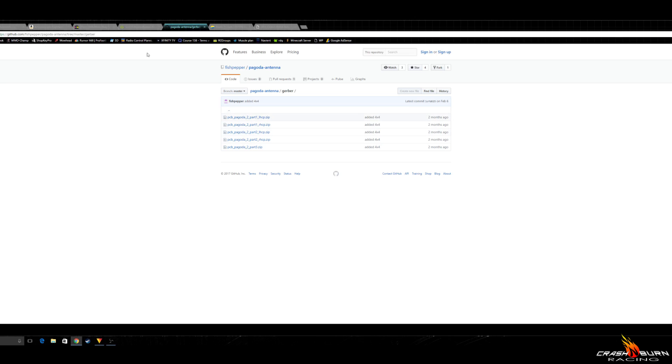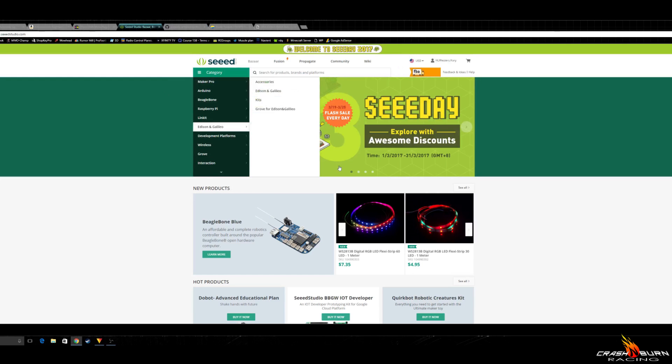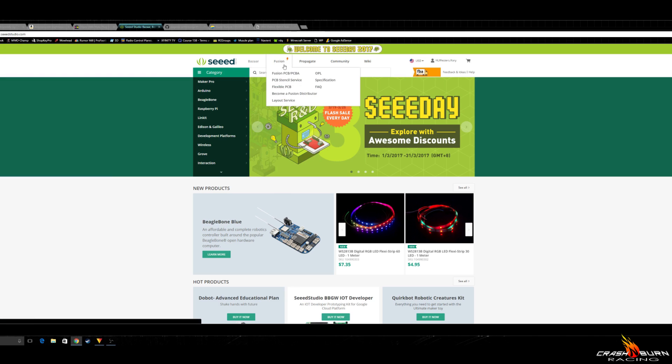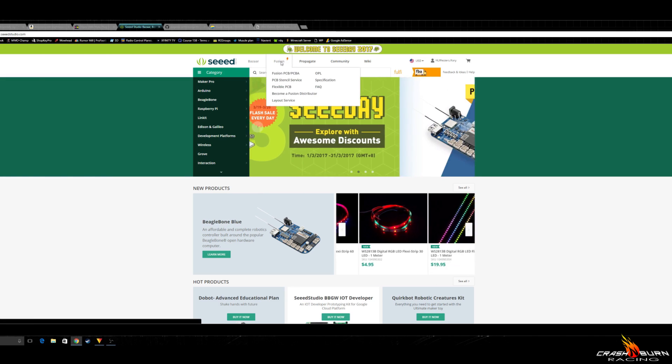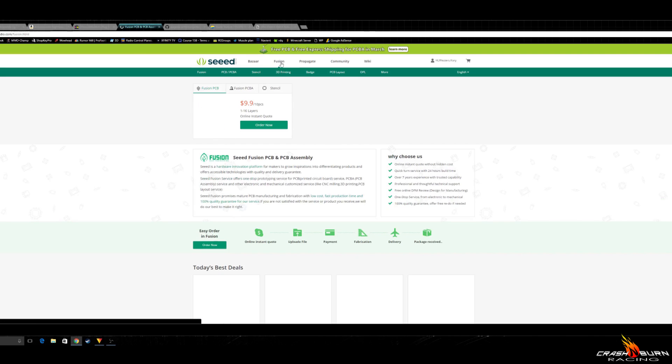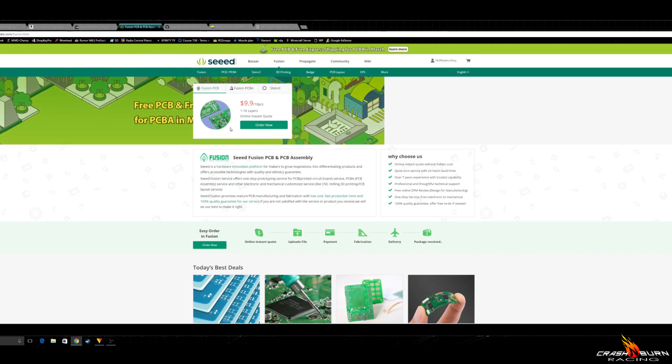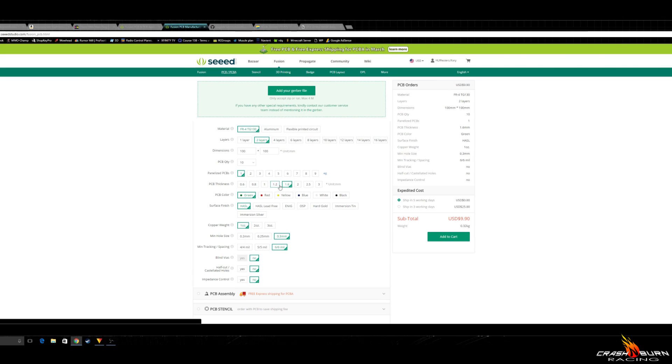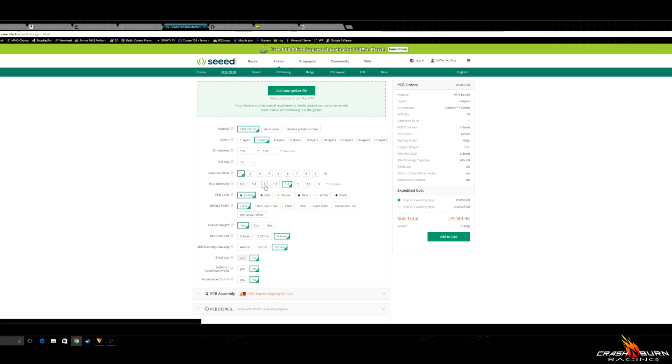After you get these downloaded, you're going to head over to seedstudio.com. We're going to click over here on the Fusion tab and click order now to get our PCB order started. The first thing you want to remember is to change PCB thickness to 1mm. Do not forget this. I actually forgot this on my first order, and that was a $55 mistake. So please don't forget that.